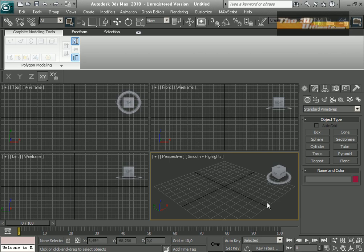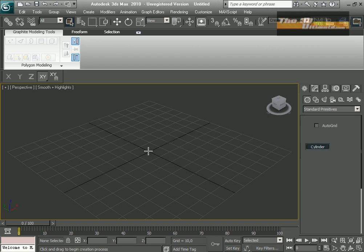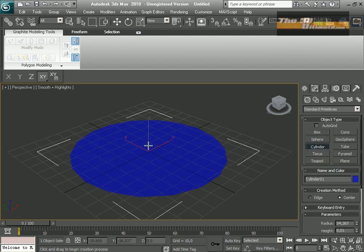Good day, my friends, my fellows. We're gonna start a new tutorial on modeling a tire.